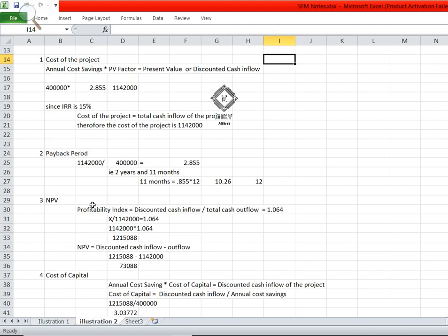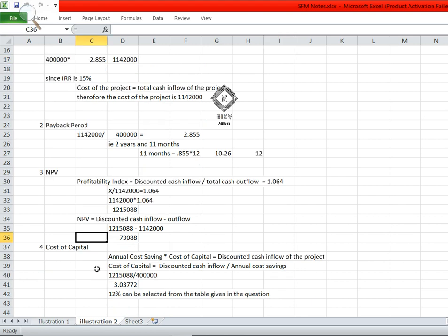Now we go for NPV (net present value). Using the profitability index formula: PI = discounted cash inflow divided by total cash outflow = 1.064. So x divided by 11 lakh 42 thousand equals 1.064, giving discounted cash inflow as 11 lakh 42 thousand × 1.064 = 12 lakh 15 thousand 88. Then NPV = discounted cash inflow minus total cash outflow = 73 thousand 88.